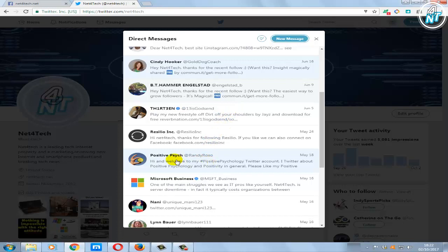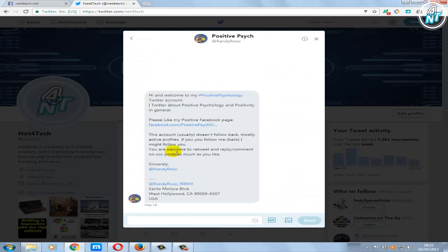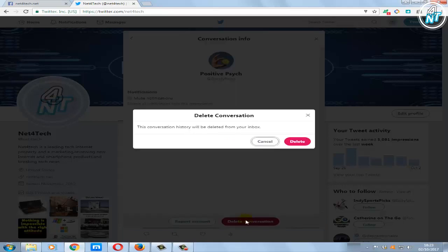Select the conversation which you want to delete. Click on the information icon at the top of the box. You can also see this information icon on the Twitter app on your smartphone. Select delete conversation from the conversation info, then hit the delete button from the pop-up box to confirm your action.